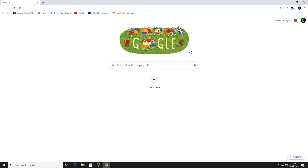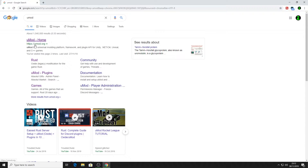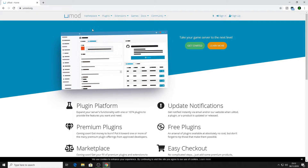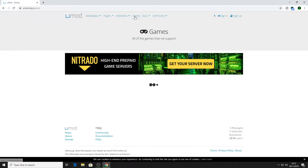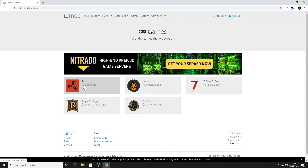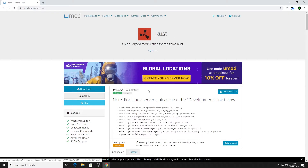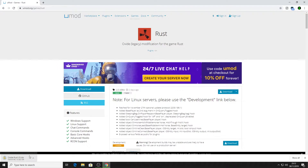First, load up your browser and search for uMod, then go to umod.org. From there, download Rust's version of Oxide by going to Games and clicking on Rust. As you can see, the latest version of Oxide came out two days ago. If you ever have problems with plugins, it's worth checking whether there's a new version of Oxide out, as that will fix it most of the time. Click Rust, then click the download button, and that will download Oxide Rust as a zip folder.